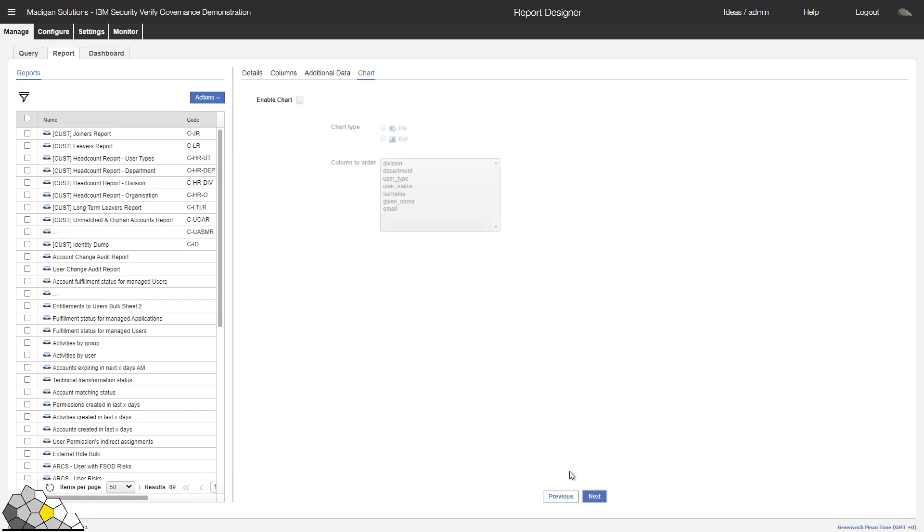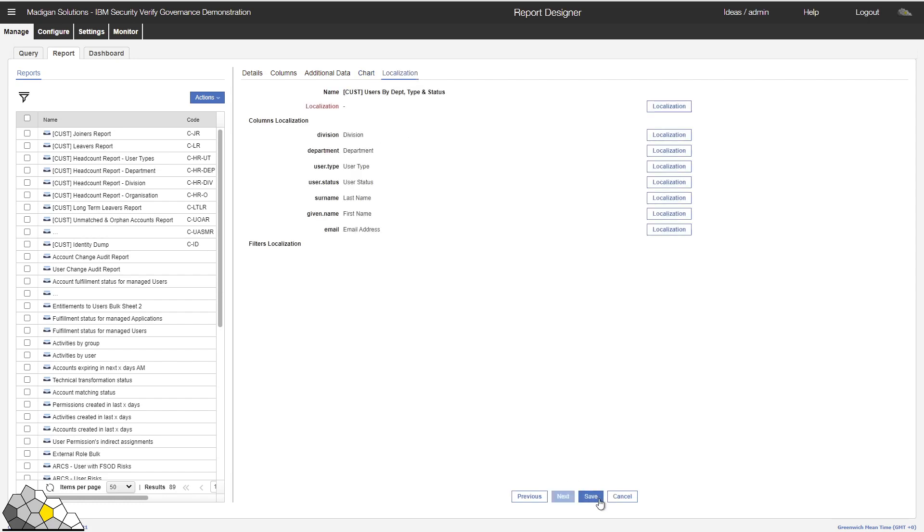I now have an option of optionally creating a chart from my data that can be displayed within the dashboard. I shan't do that for now. I'll merely click on Next. And finally, I have the option to localise each of the attribute names and my report name before I have to click on Save.